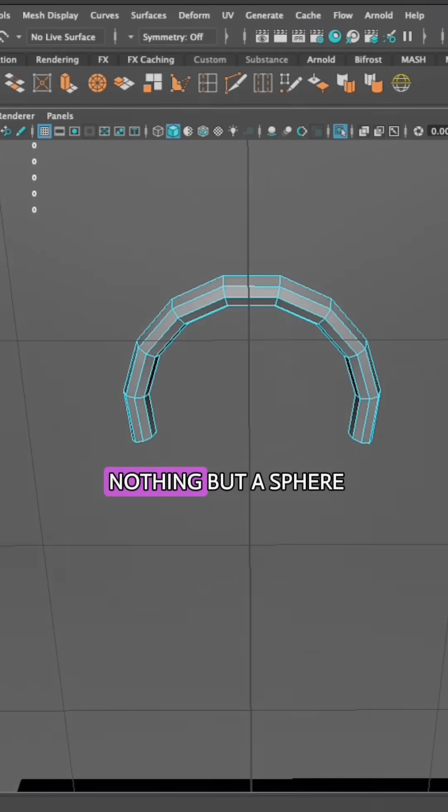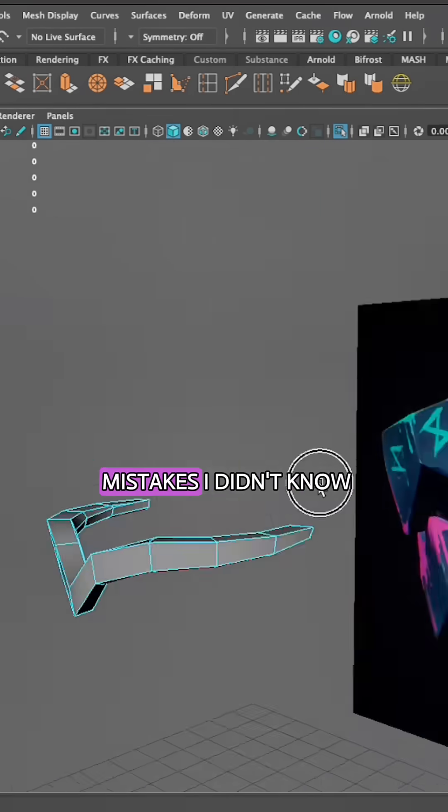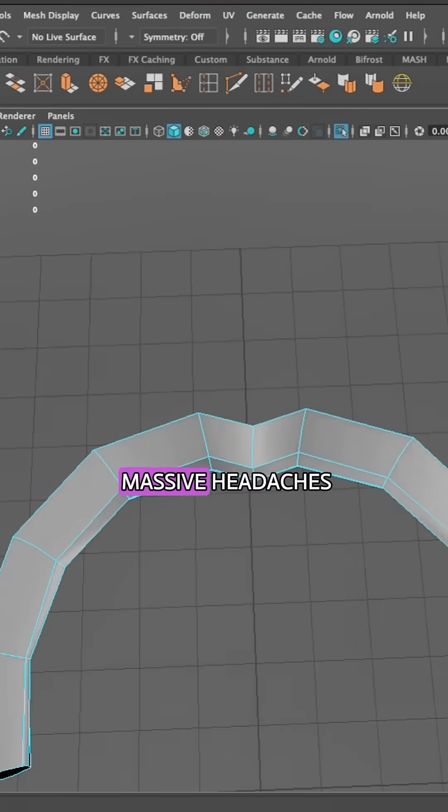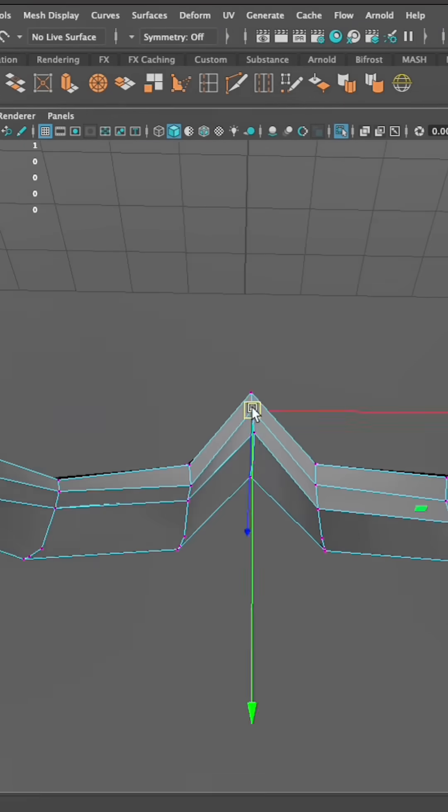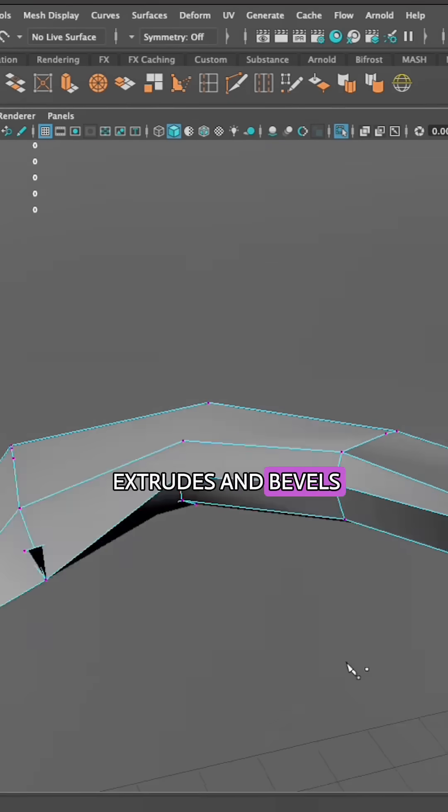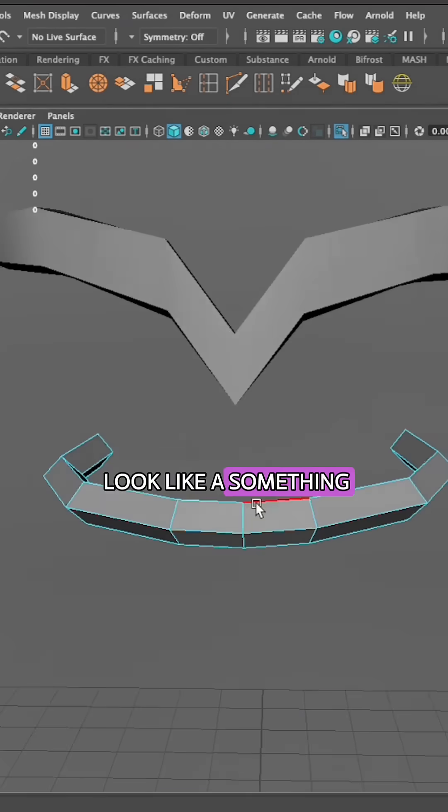This grenade started as nothing but fear, a lot of mistakes I didn't know how to fix, and massive headaches. But with a few extrudes and bevels, this piece started to look like something.